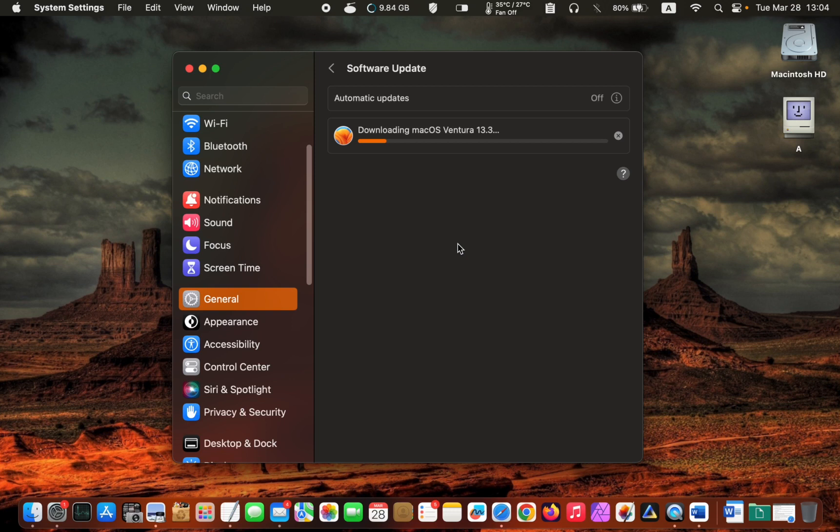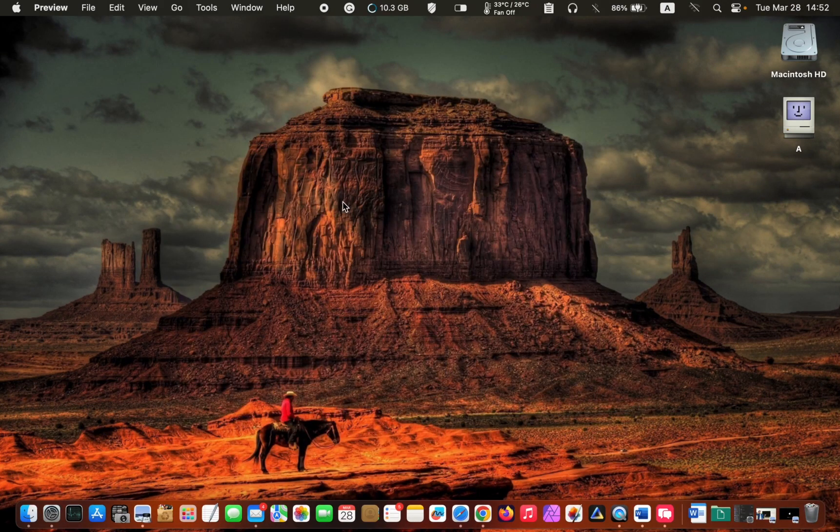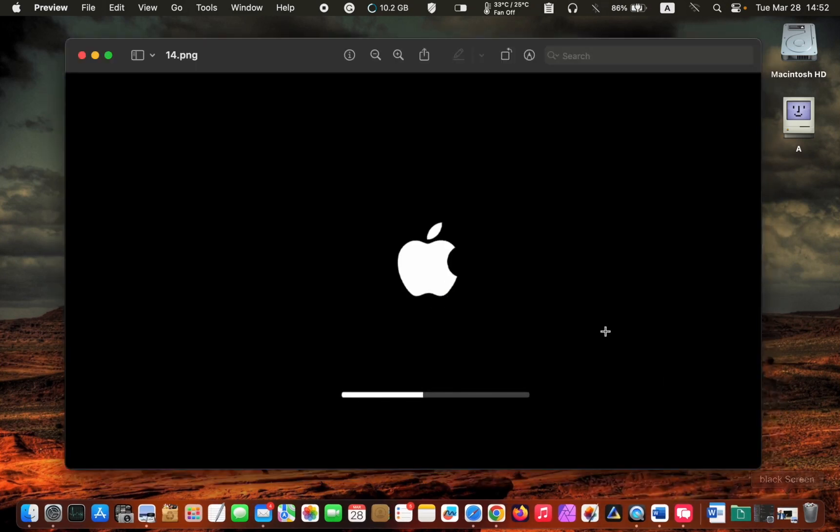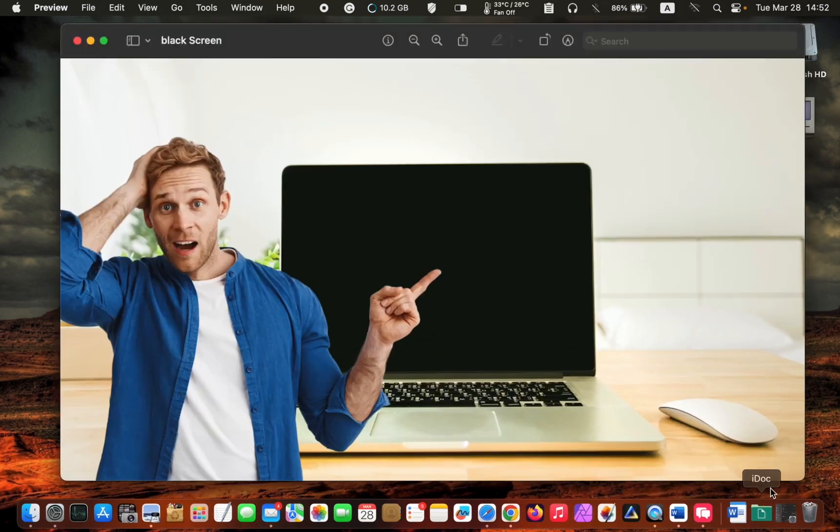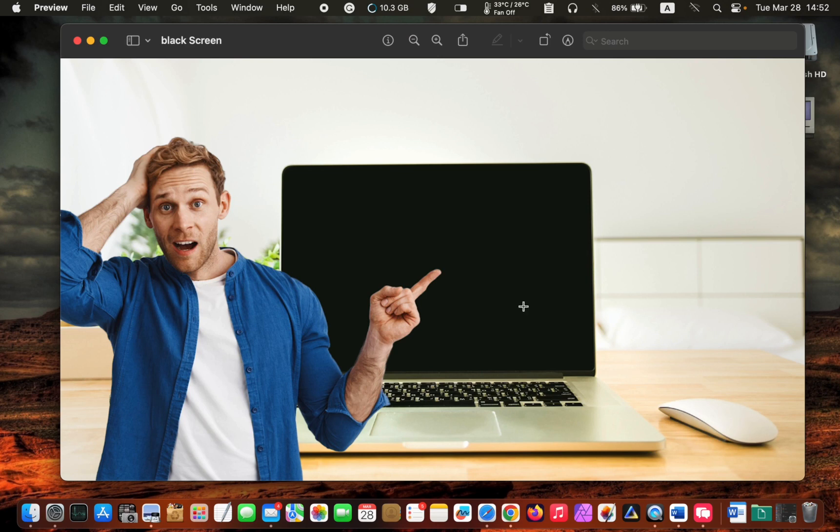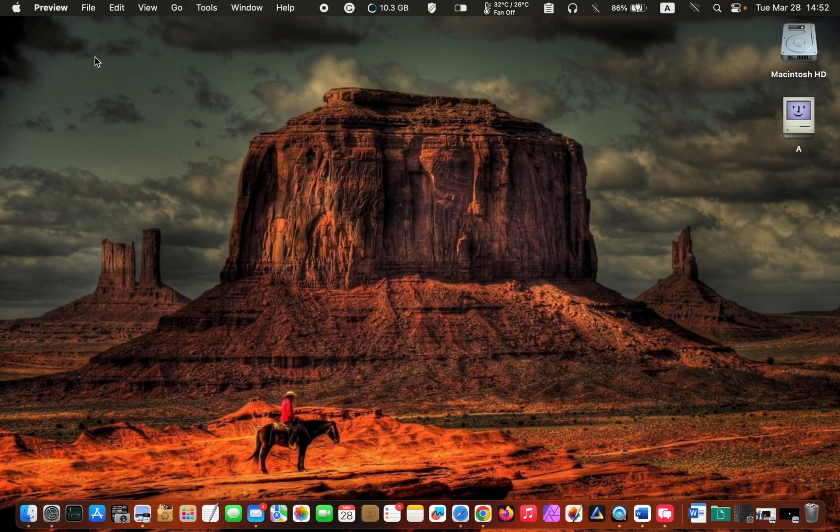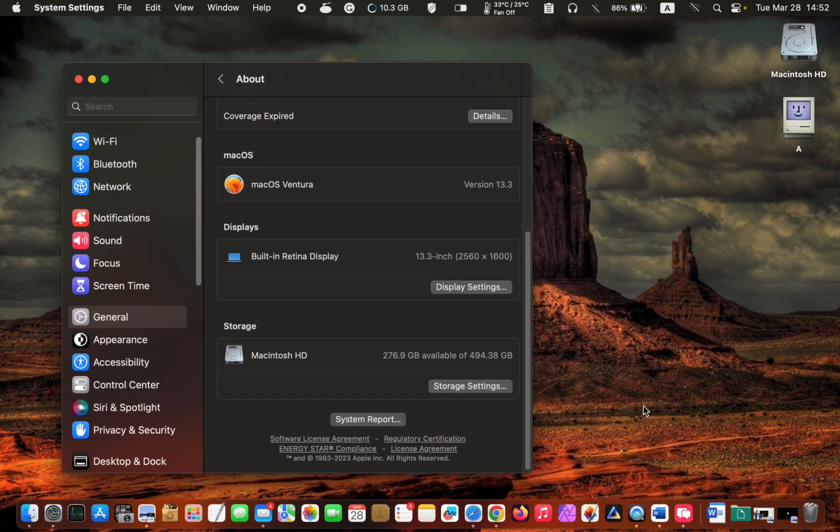The installation is complete. It took around 30 minutes. The Apple logo and a progress bar appeared four times during the installation, and I encountered a couple of black screens. I am happy to say that I didn't face any problems. I now have macOS Ventura 13.3.